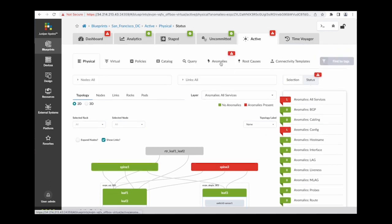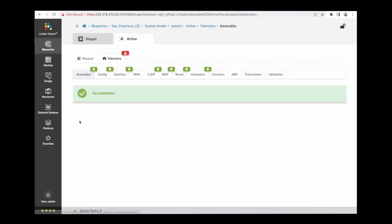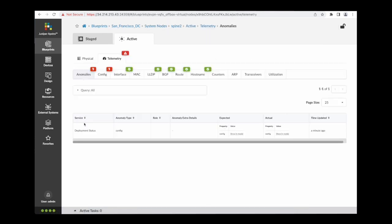From the anomalies screen, I'll select the node experiencing the anomaly and navigate to the config tab to view the anomaly.